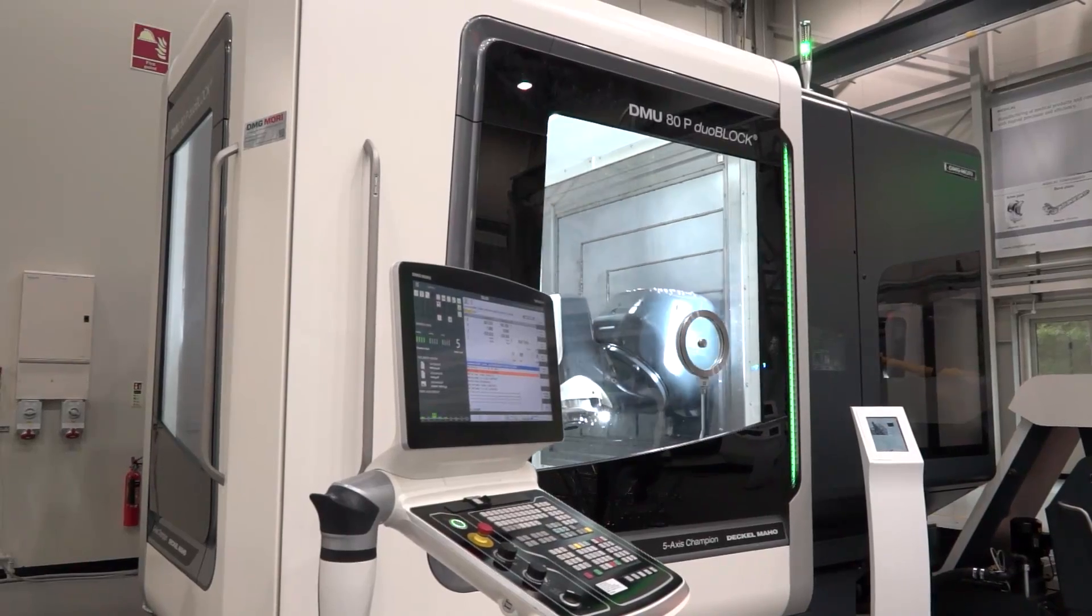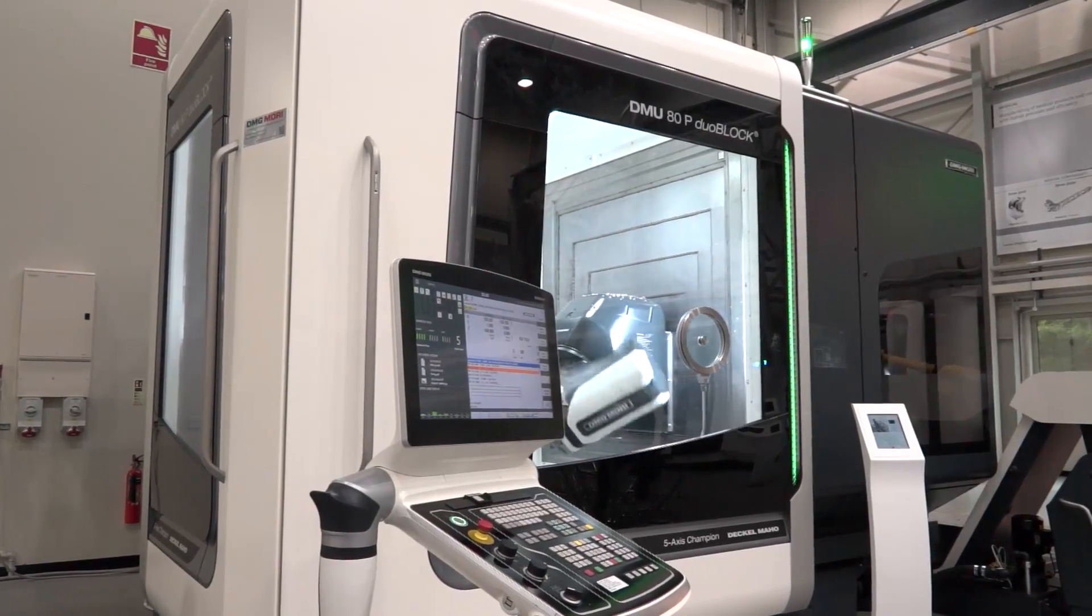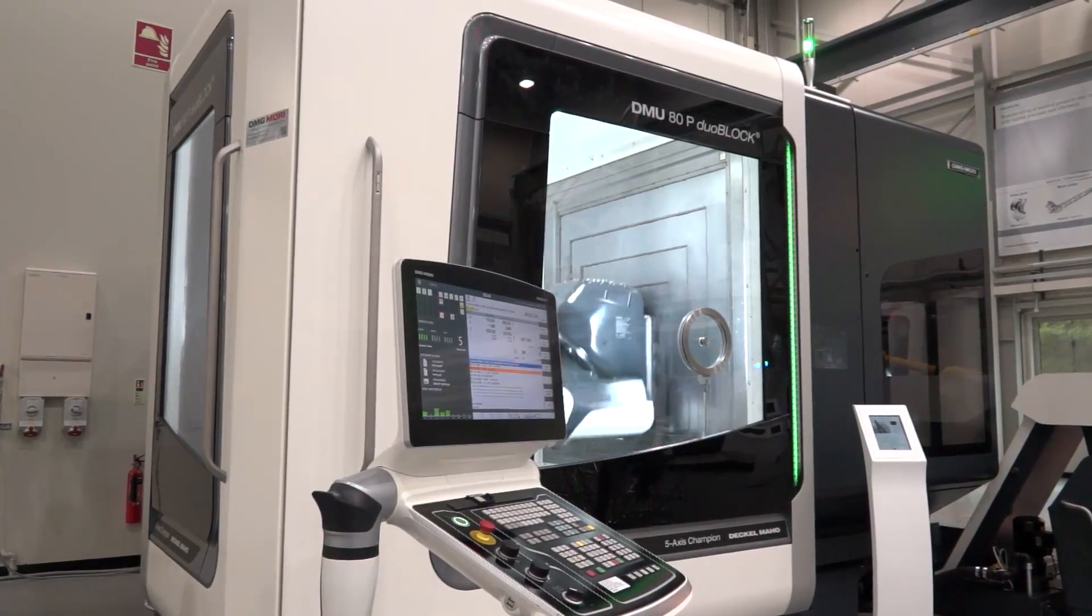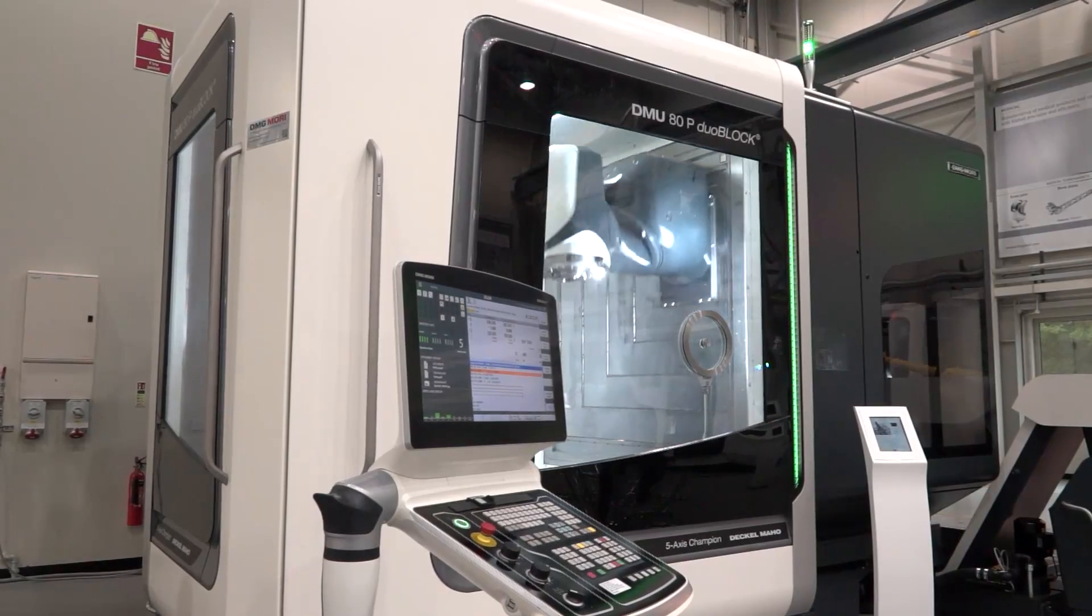Neil, it's a very popular model amongst the DMG Mori portfolio, the ATP Duoblock. Let's start with the Duoblock. I want to learn about this. What's so good about it?